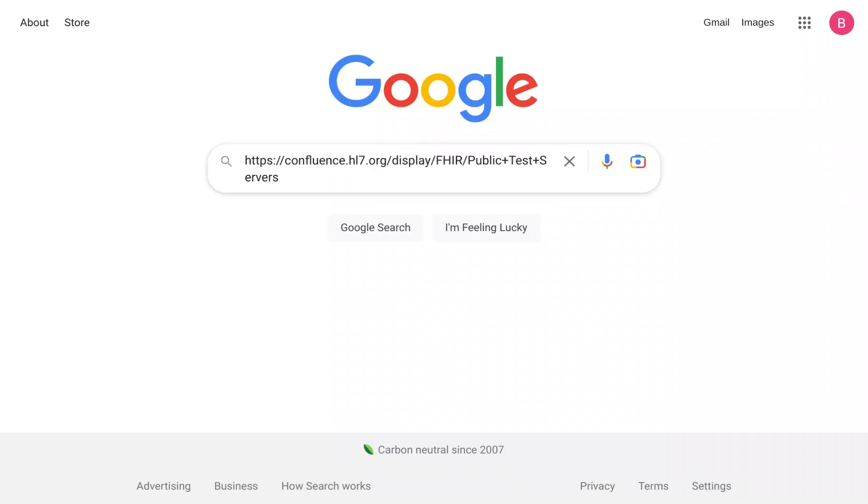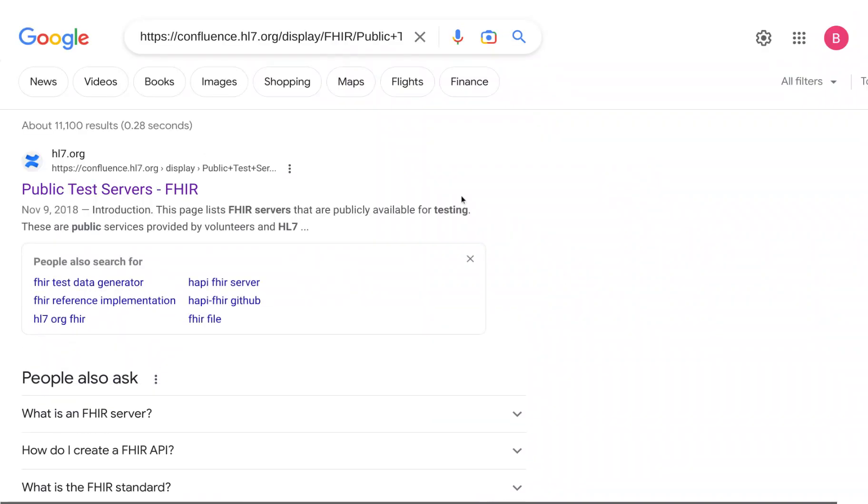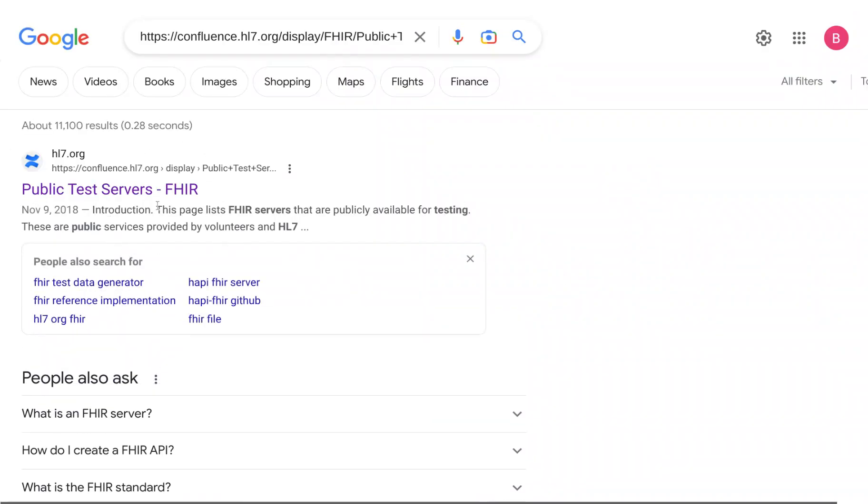There's a link in the video below that you can find and copy and paste. Otherwise, on my screen right now is that same exact link. I'm just going to hit enter to navigate to that. It's the very first result called public test servers.